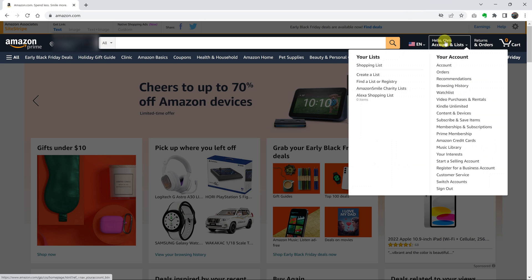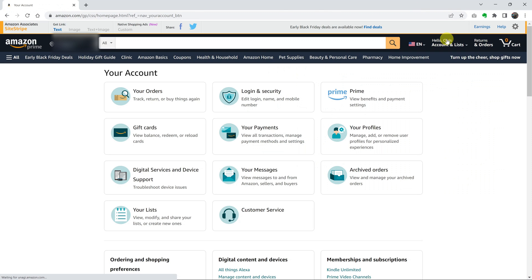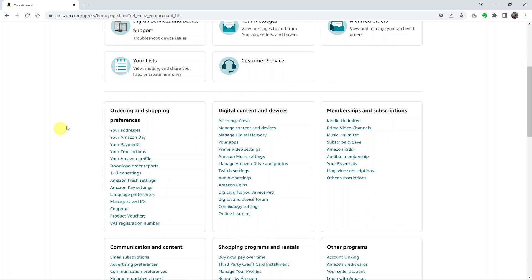Go ahead and click on your name at the top there. That will take you to your account page. On the account page, go down to ordering and shipping shopping preferences, and then click on your addresses.